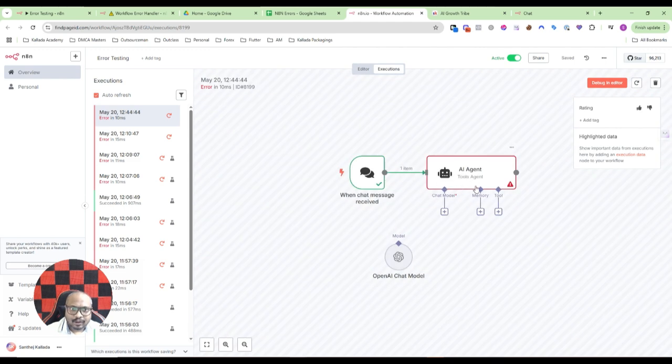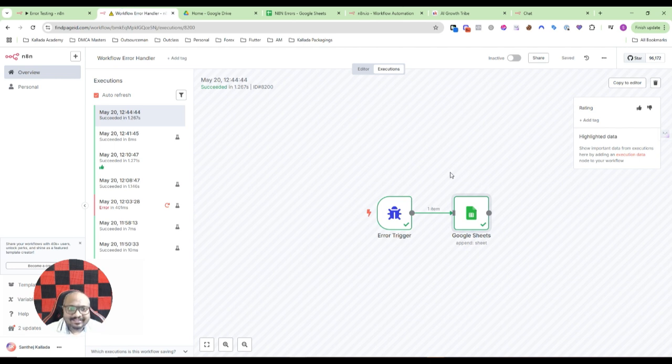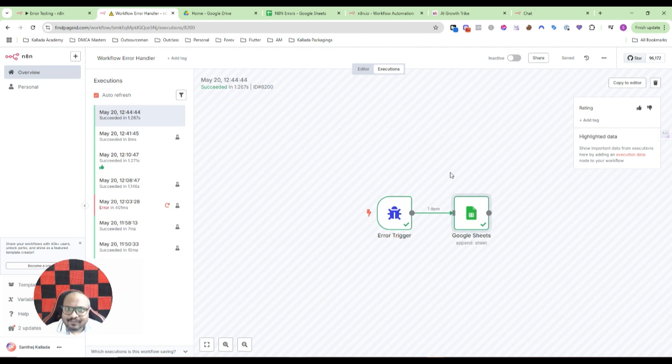As you can see, this is a very straightforward process and a very simple process. It would hardly take you some five to ten minutes to set up.